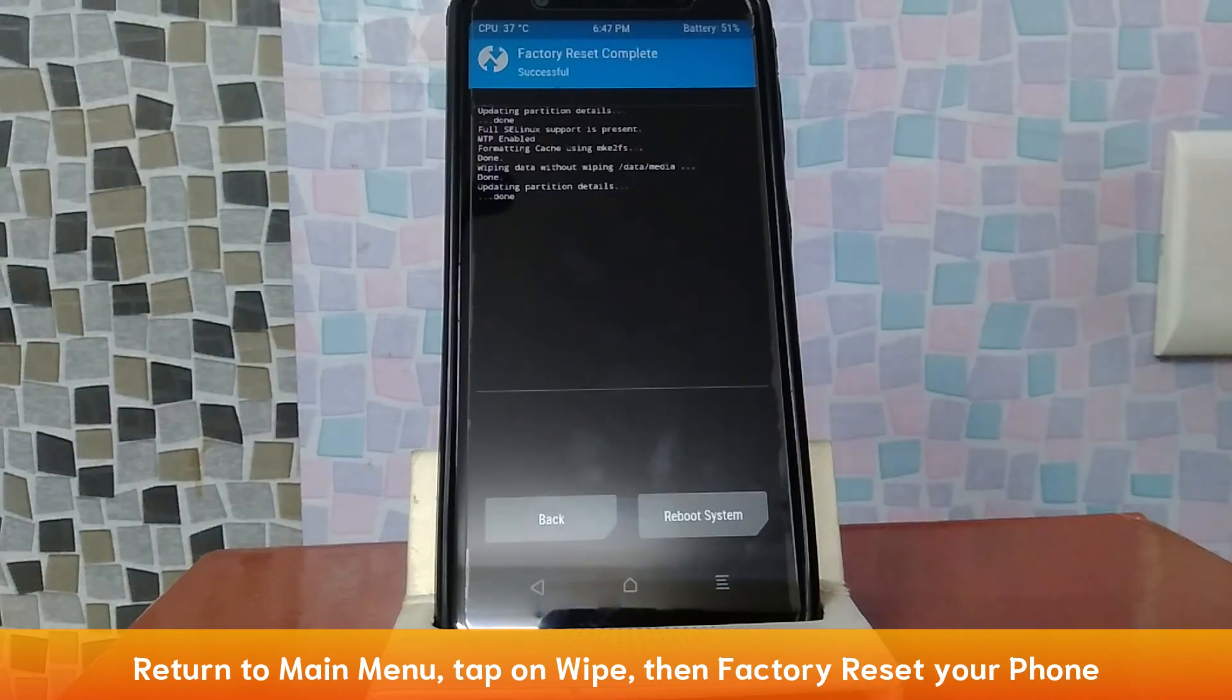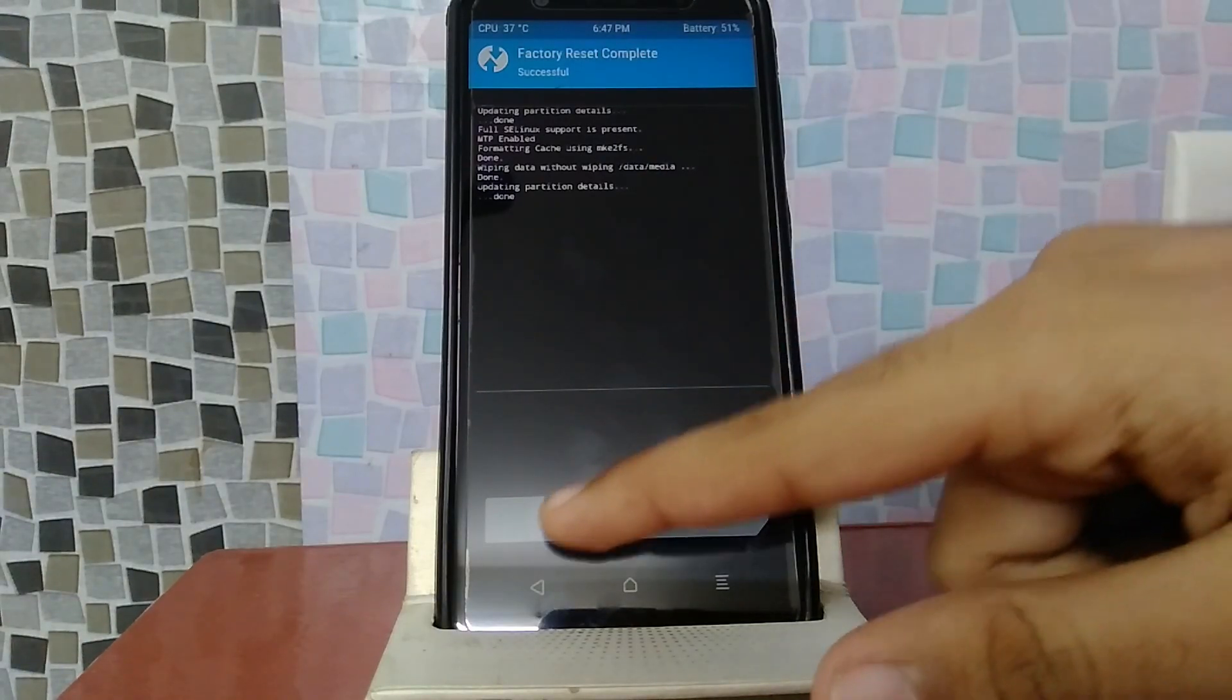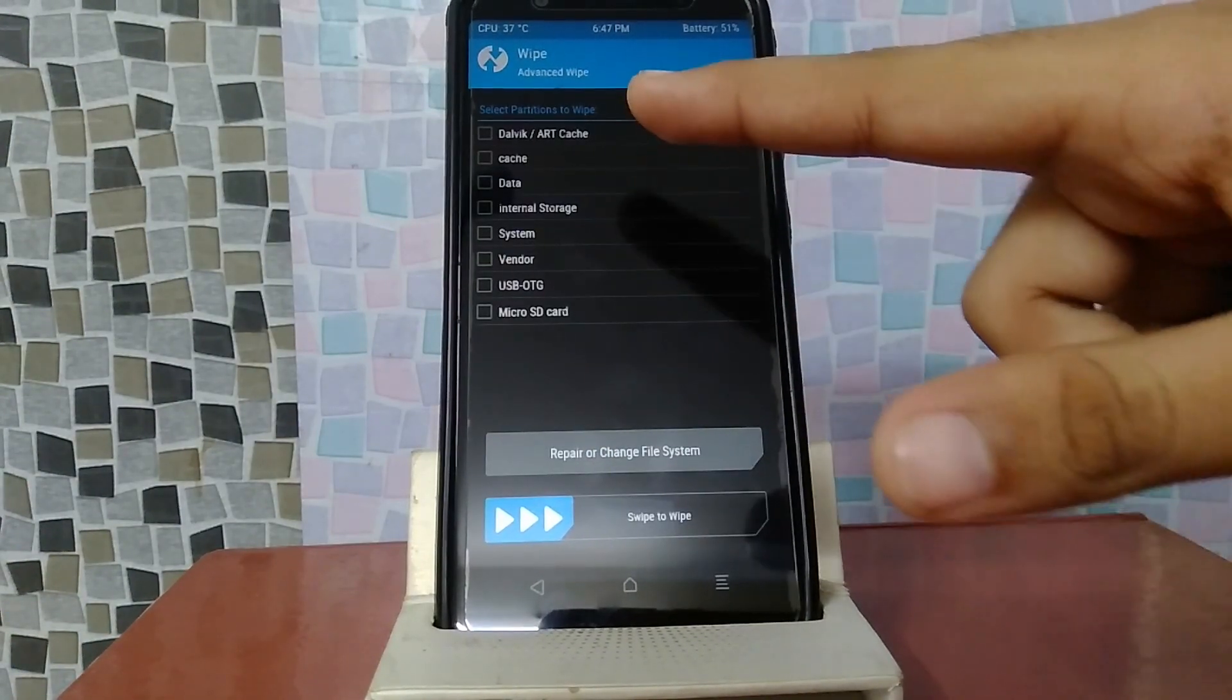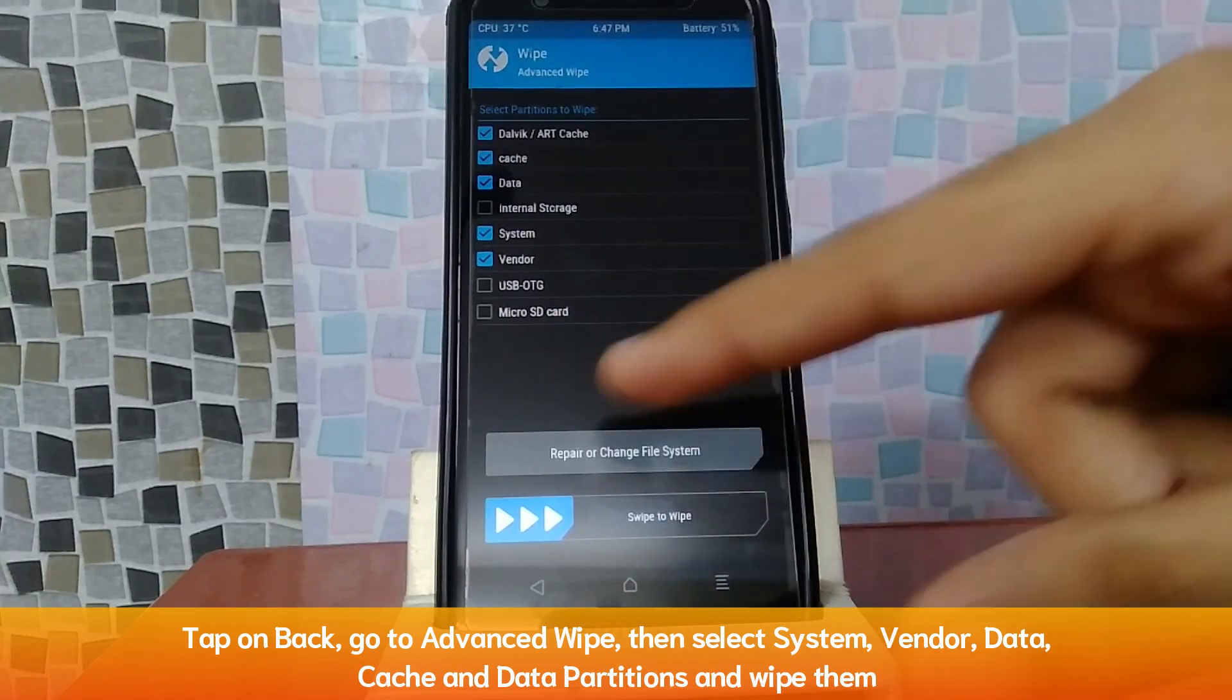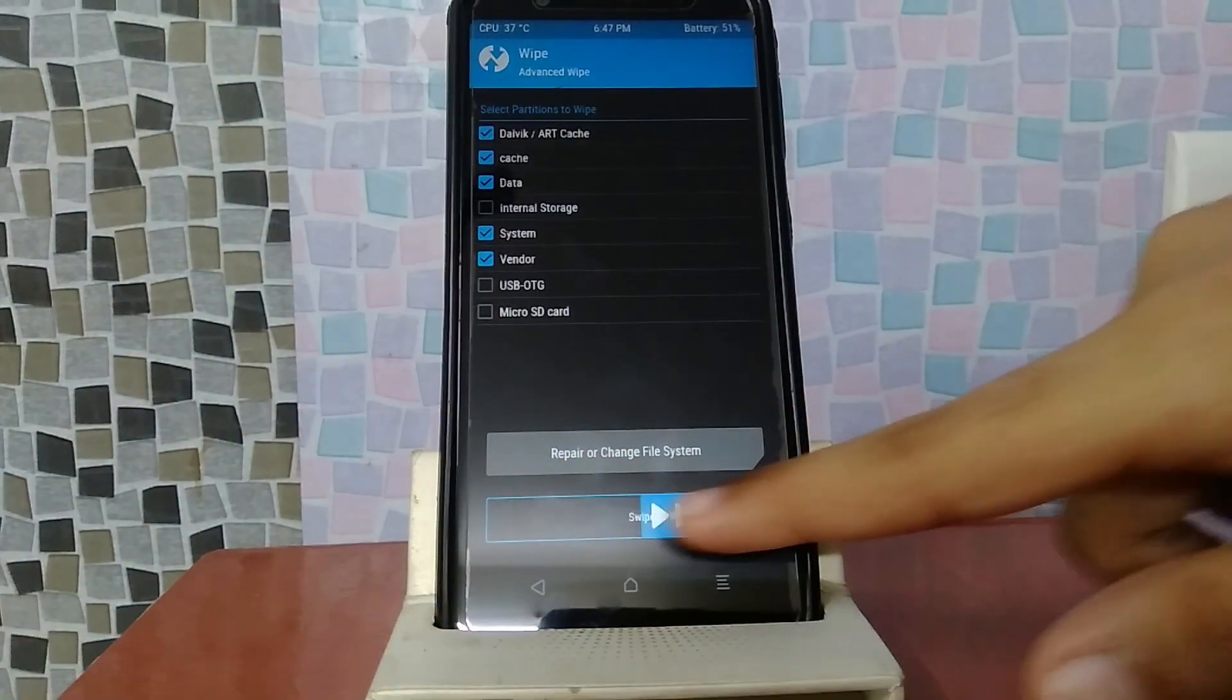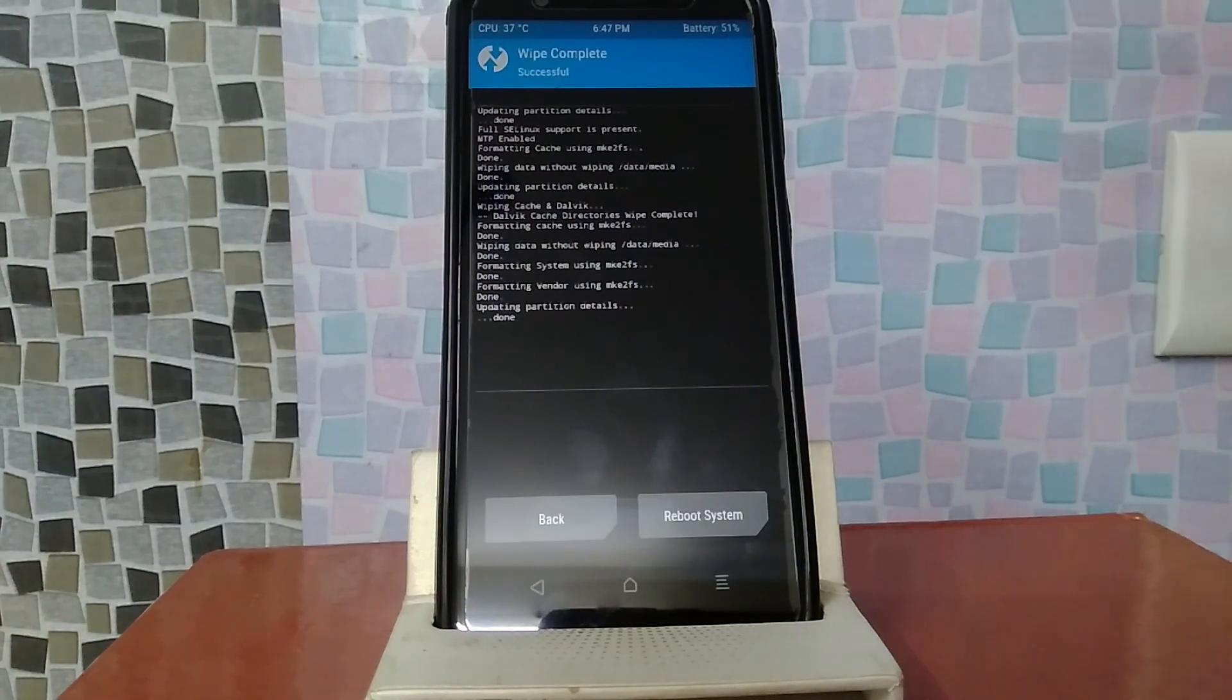Then I will tap here, wipe, and then I will reset the factory data, which will remove the internal storage encryption. After the factory data reset, you will tap back, advanced wipe, dalvik, cache, data, system and vendor. After you have to select 5 partitions, wipe. After this wipe, we will be ready to install Android.